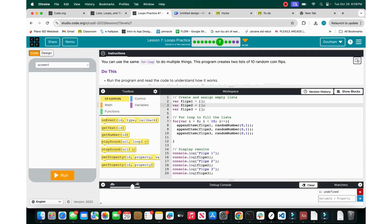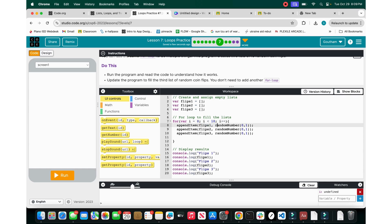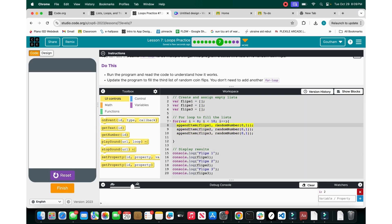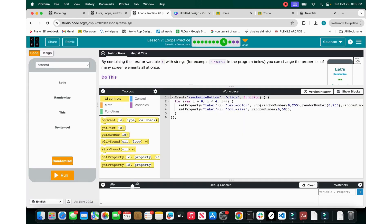You can use for loops for multiple things. This program creates two lists of 10 random coin flips using three variables. Use a for loop to fill the lists. While i is less than 10, it iterates — so the loop iterates 9 times, adding 9 different flips. Running it, you get arrays like heads, heads, tails, tails, tails, heads, heads. It's a neat way to run a loop a specific number of times. You can also combine the i iterator variable — for example, label plus i.